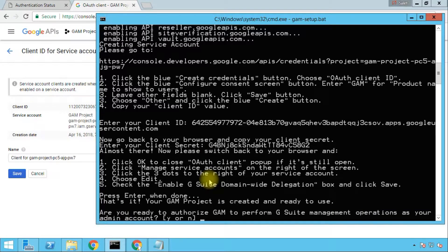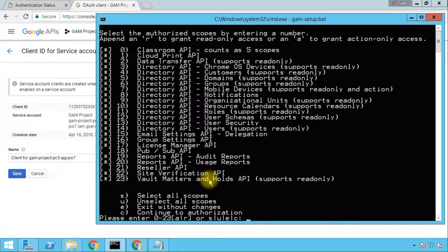Now GAM is asking us if we are ready to authorize it to perform G Suite management operations as our admin account — so it will impersonate our admin account. This means that if you do something in GAM, the changes will be tracked through the admin audit logs and the activities will appear as generated from your own account. Be aware of this in case you need to troubleshoot or audit the actions performed using GAM. We'll press Y for yes and Enter. Now these are the scopes of the APIs that we will authorize GAM to use — there are a lot of APIs and they manage almost everything in our G Suite admin console.